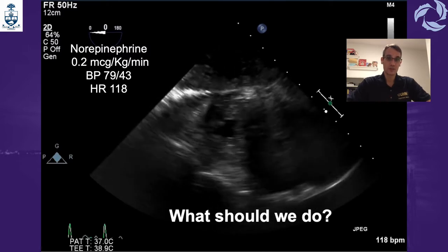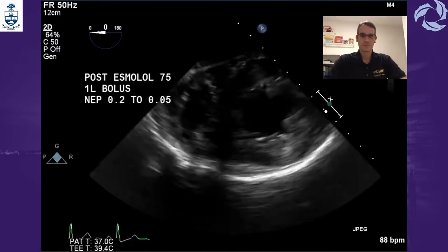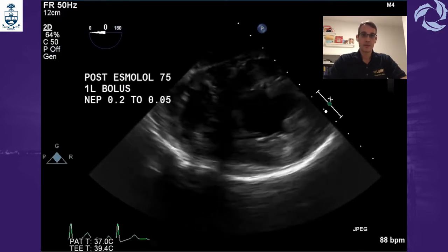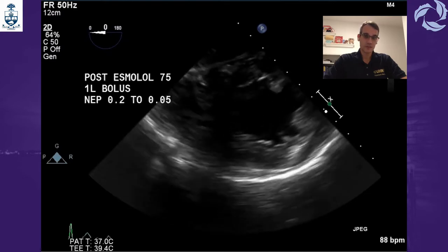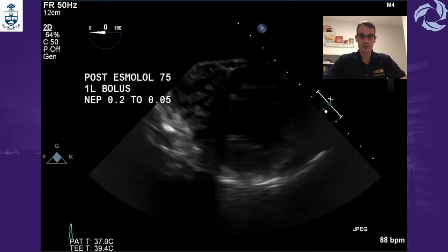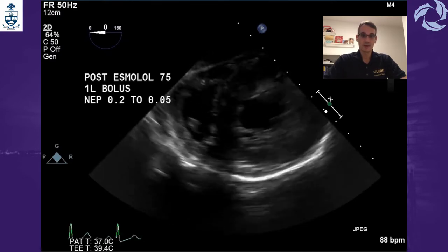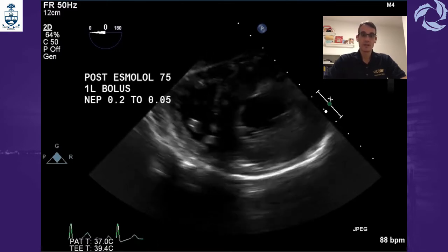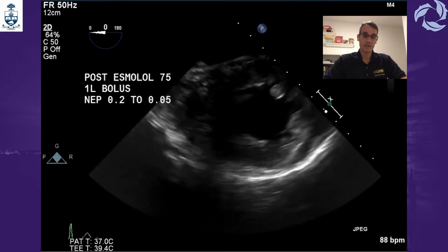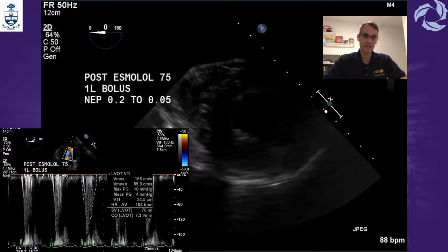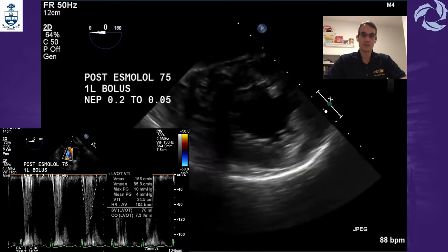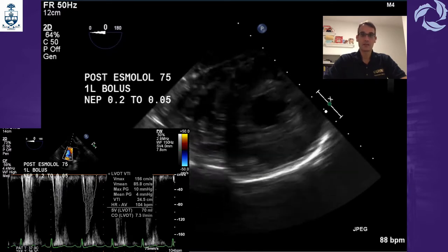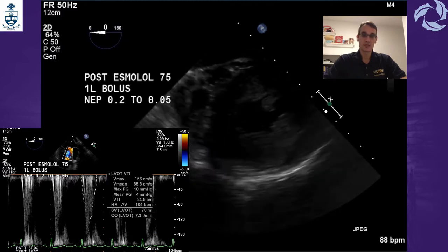So what should we do? We approached the anesthetic team and recommended giving a bolus of esmolol plus one liter of fluid. We were able to reduce the norepinephrine from 0.2 to 0.05 with adequate pressure. As you can see in that image, the left ventricle is not so hyperdynamic now — it's not so empty, and it's working much better.